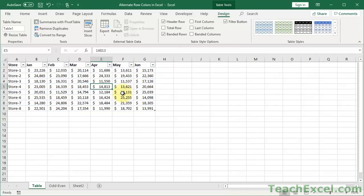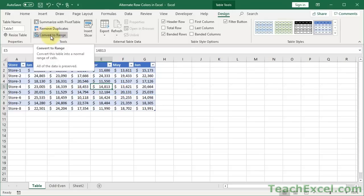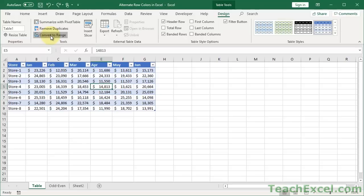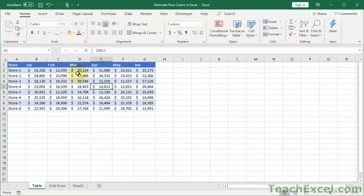However, that's not what we want. We want to keep the alternating row colors. Now, if you don't want the table format, if you don't want to use all the cool things that it can do, very simple. Just click anywhere in here. Go to Convert to Range. Do you want to convert it to a normal range? Yes, I do.